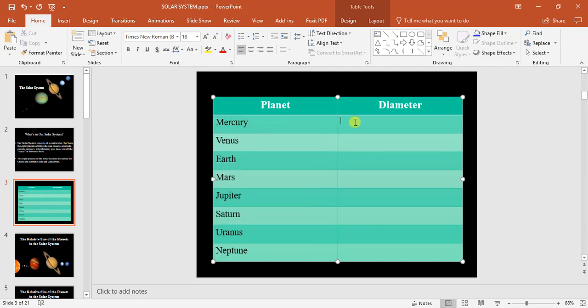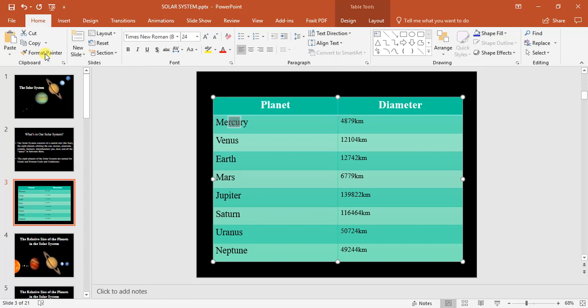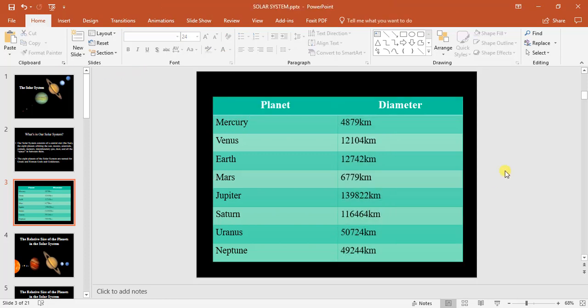Okay, so on this side here I'm gonna be inserting the diameter of each of the planets. There we go, I have now added in the diameter of all the planets.